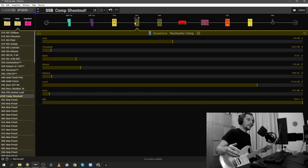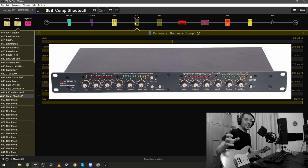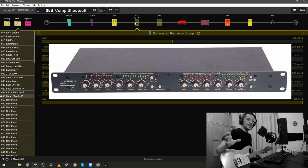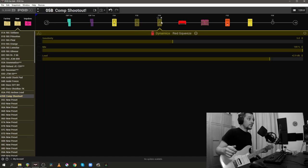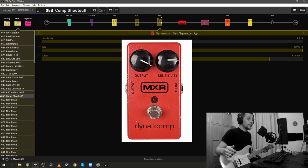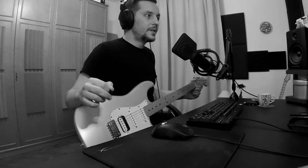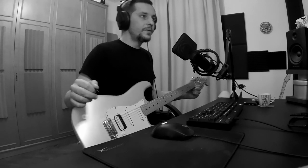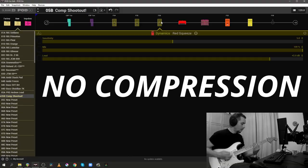This one in particular, the Rochester Comp, is emulating the Ashly CLX52 compressor limiter and the Red Squeeze is of course MXR's Dyna Comp. All of these compressors sound a bit different and I do have a very obvious favorite here, but before I get into that, here's just a quick demo of the dry sound first and then the A, B, C or the 1, 2, 3 of the three compressors.